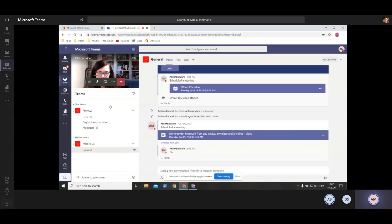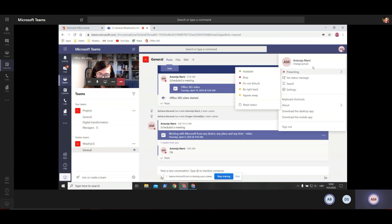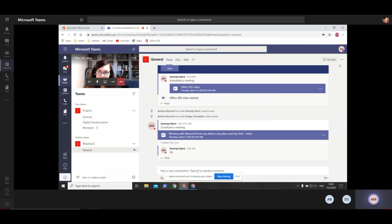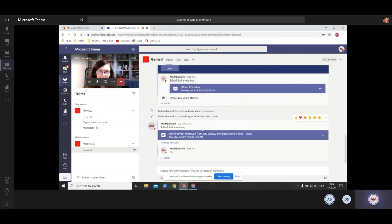When you click here, you can see your profile settings and some team settings that we will show you later on. We will also show you how to work on a document and how to work together in real time. But for now, let's see how to get started with Teams.